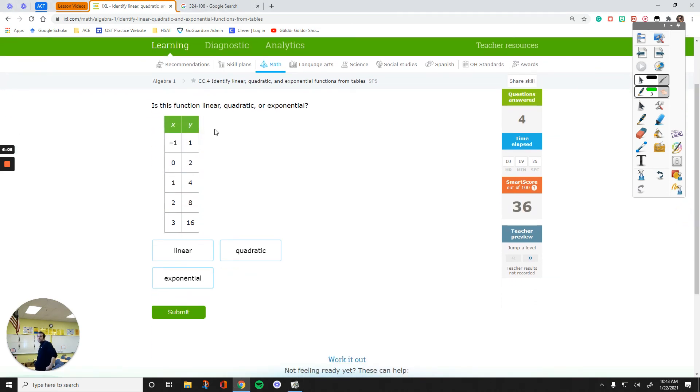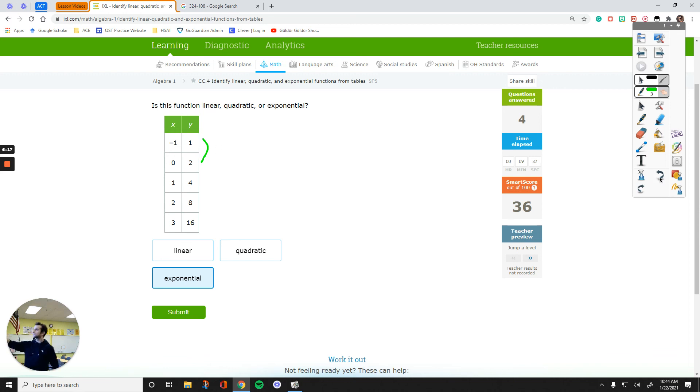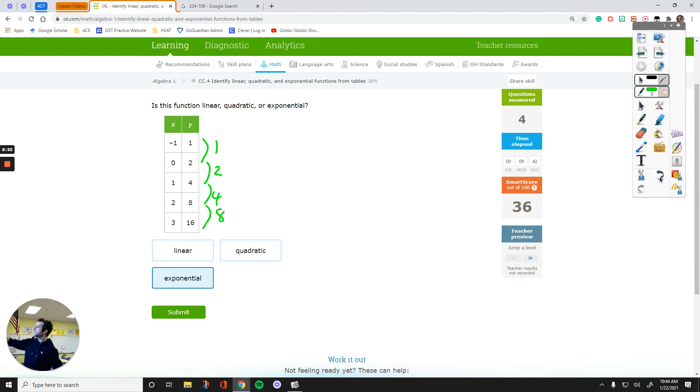Right here, I see that this is exponential without doing any work. So, subtract these two, subtract these two, subtract these two, and these, and these. That's times 2, times 2, and then times 2.